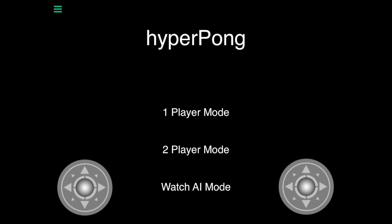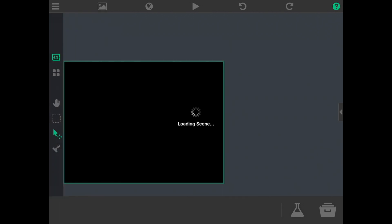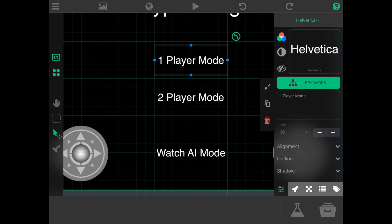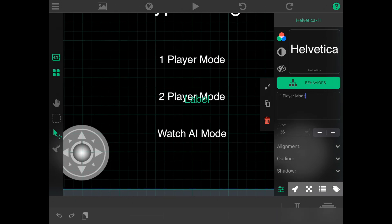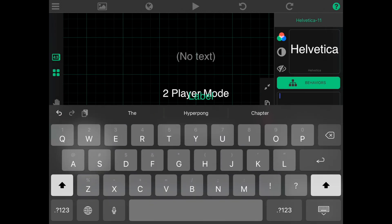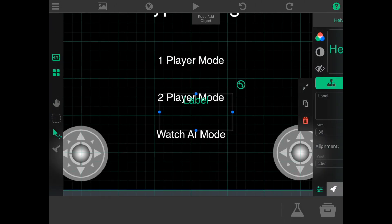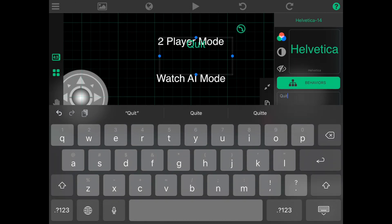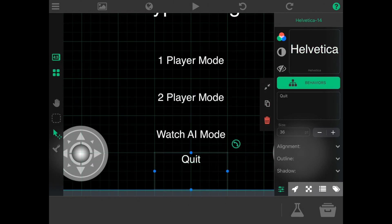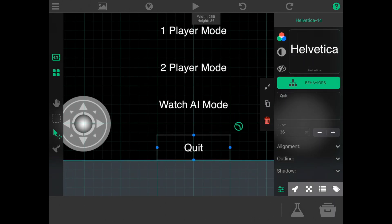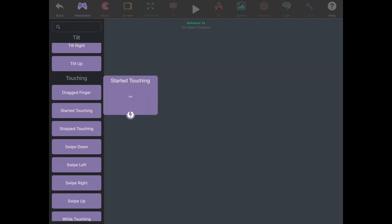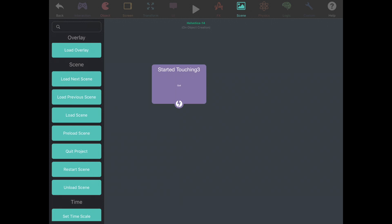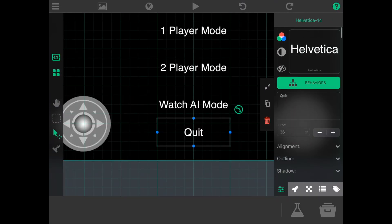Now let's create a quit button in the main menu. We go to the main menu scene, move some things up, and create a new label called quit. We change the text color to white and center the alignment. In the behaviors, when you start touching it, we quit the project.